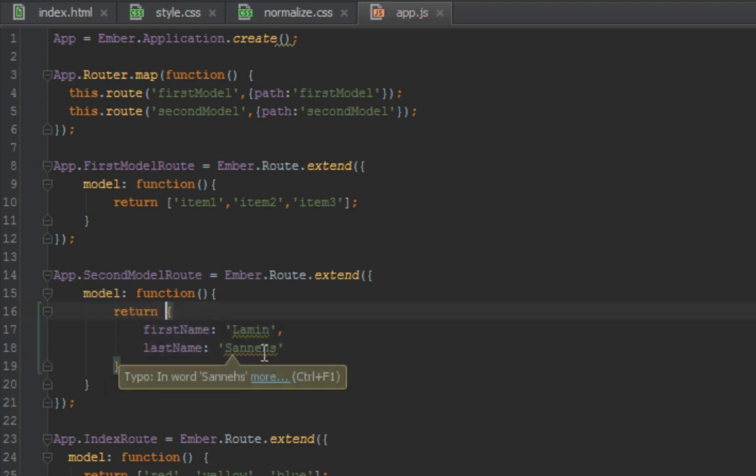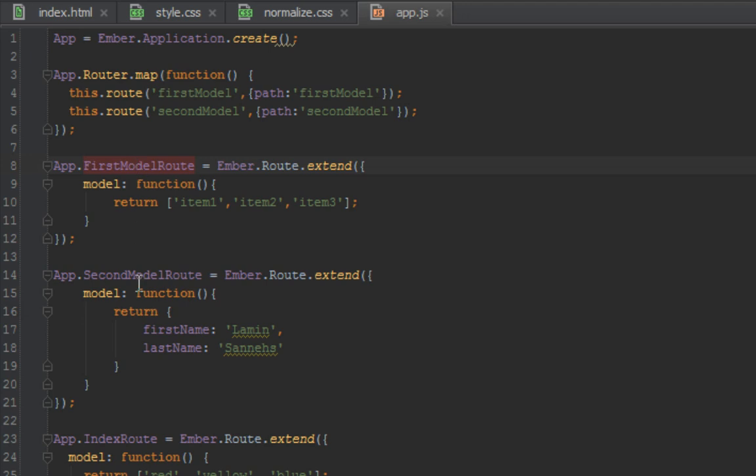So that's it, we have a firstModel route and a secondModel route. Now let's go in our browser and navigate to those routes and we shall see empty screens.